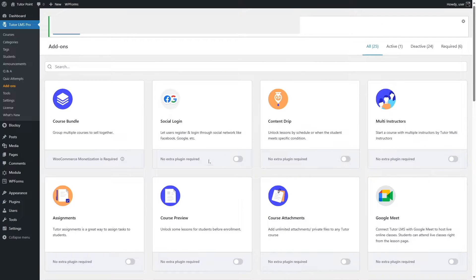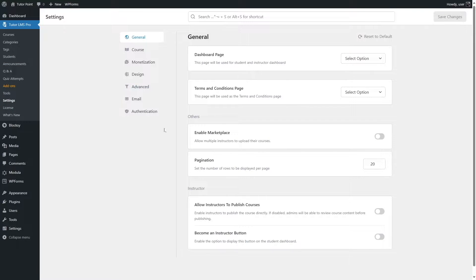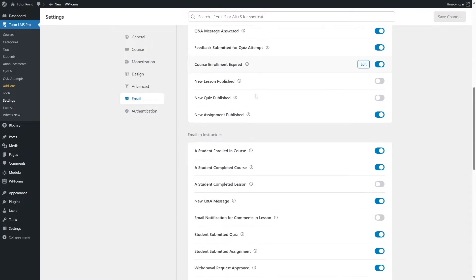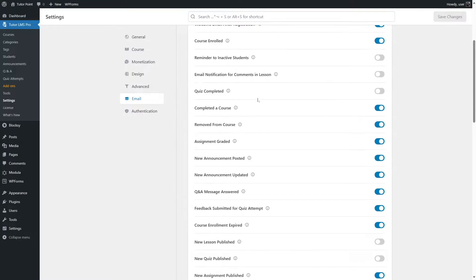After this, you can go to the TutorLMS section and click on Settings. When you're here, you can see there's an option that says Email. Click on it and you'll see the email notification area.